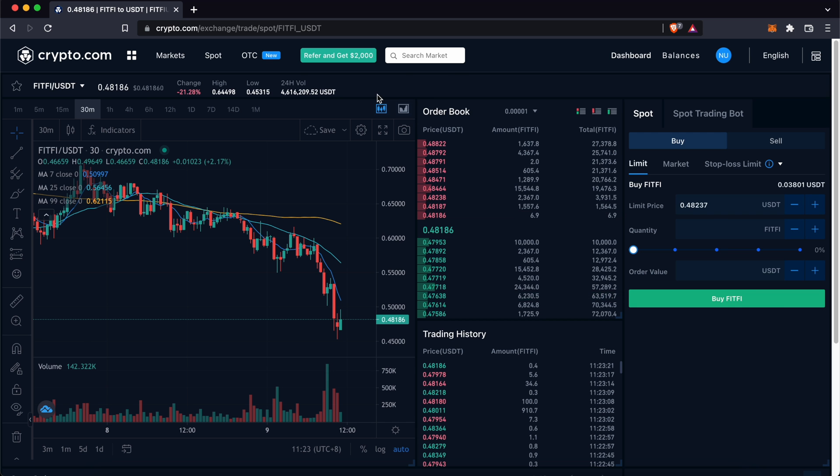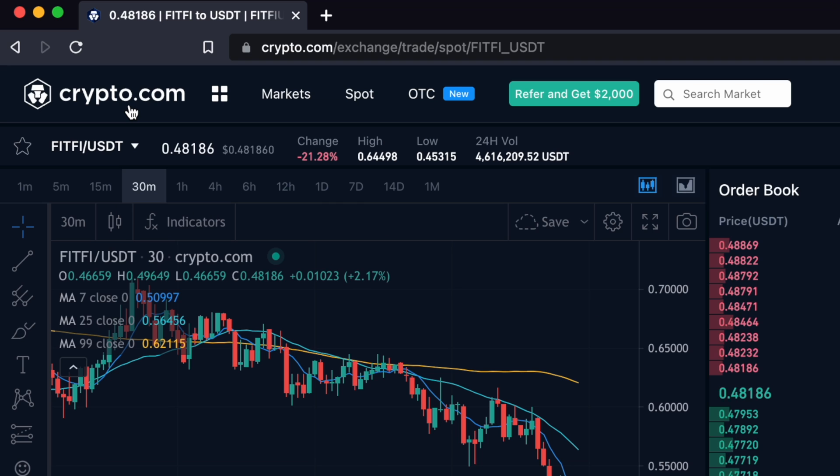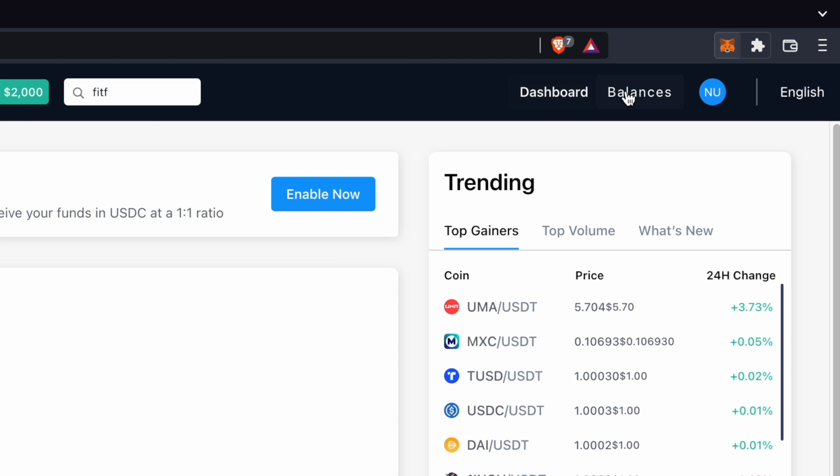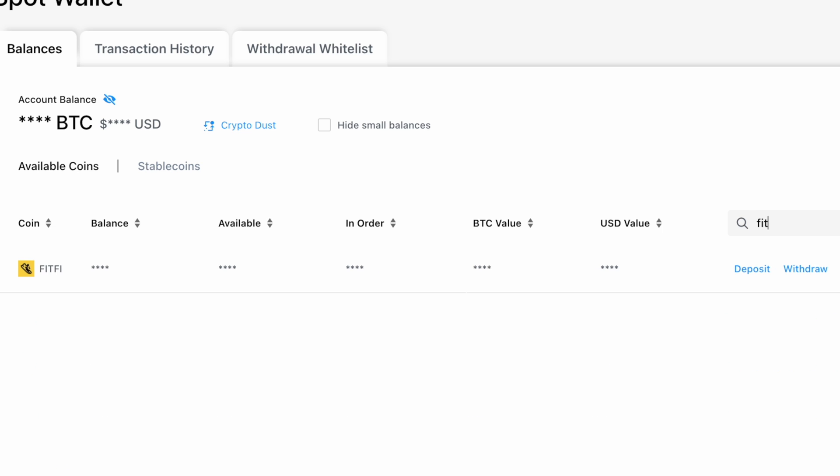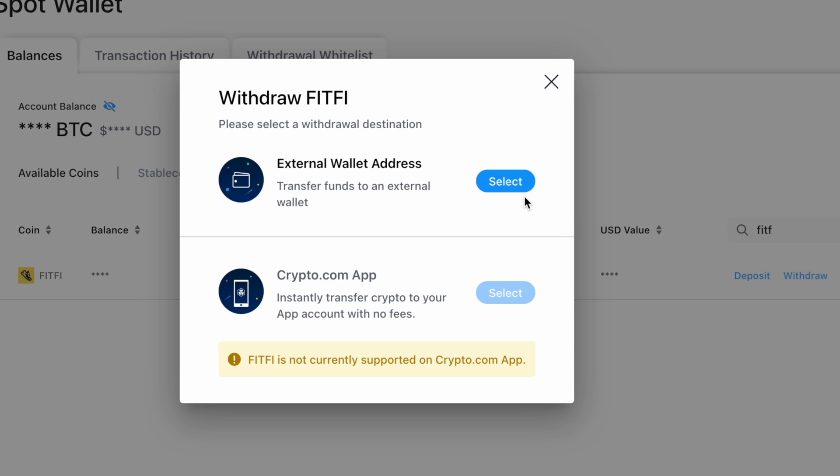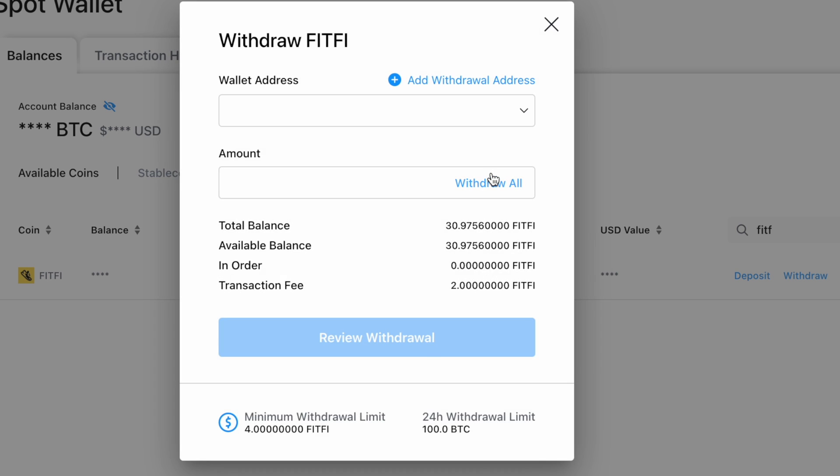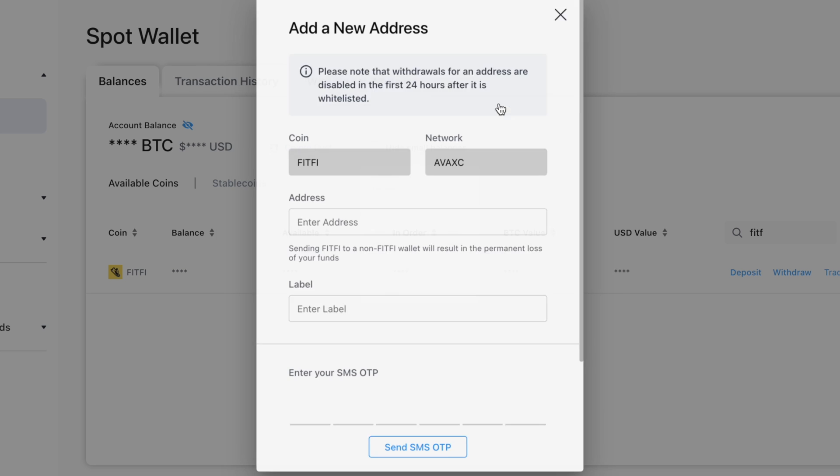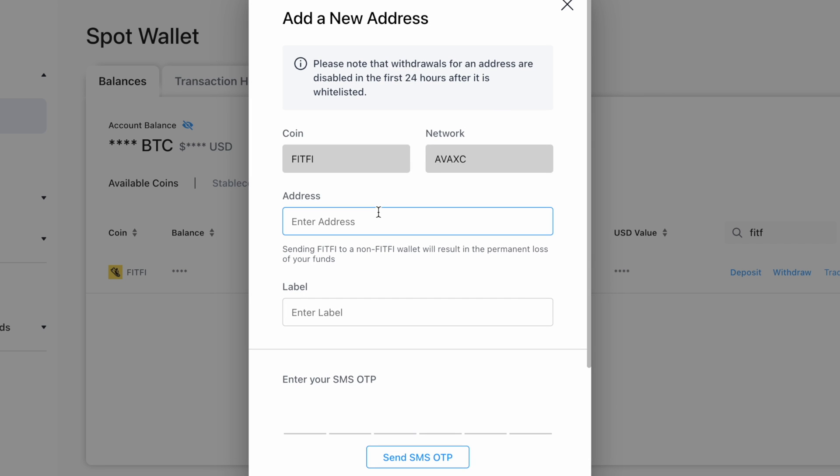For this example, I'll be using the Crypto.com exchange and you can click on balances and search for FitFee. You can click on withdraw and select external wallet address. You can click on add withdrawal address and paste the address that you copied from Metamask.